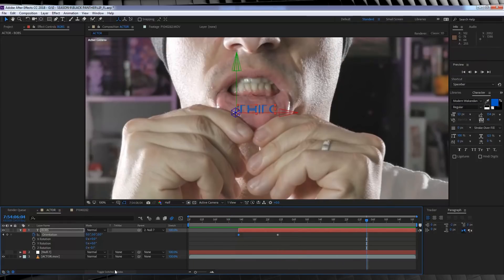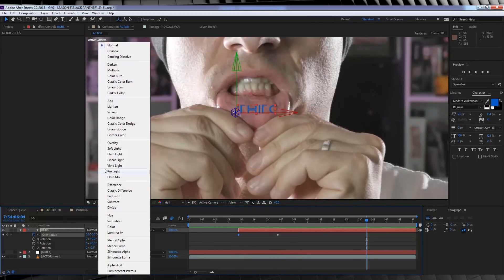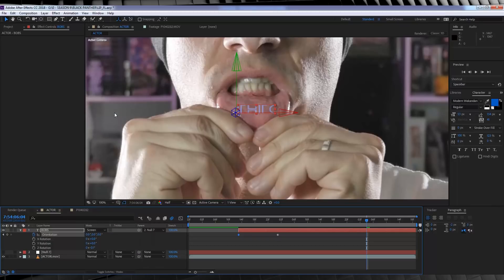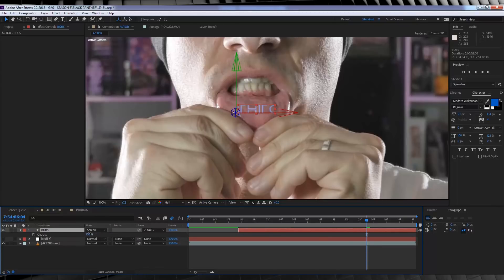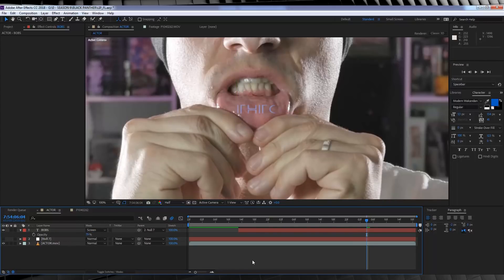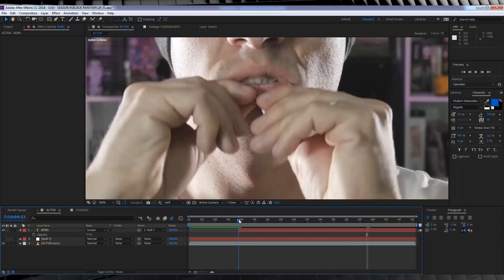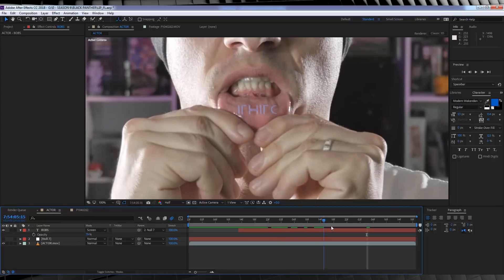First off, let's change the transfer mode on this one to Screen. Done. Next, I'm going to bust the opacity down by hitting T and then setting it to say 79%, just to make sure it stands out a little less from our lip, just to blend it in a bit better. It is a tattoo after all.